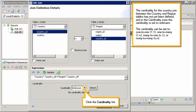The cardinality can be set to one to one, one to many, many to one, or many to many.